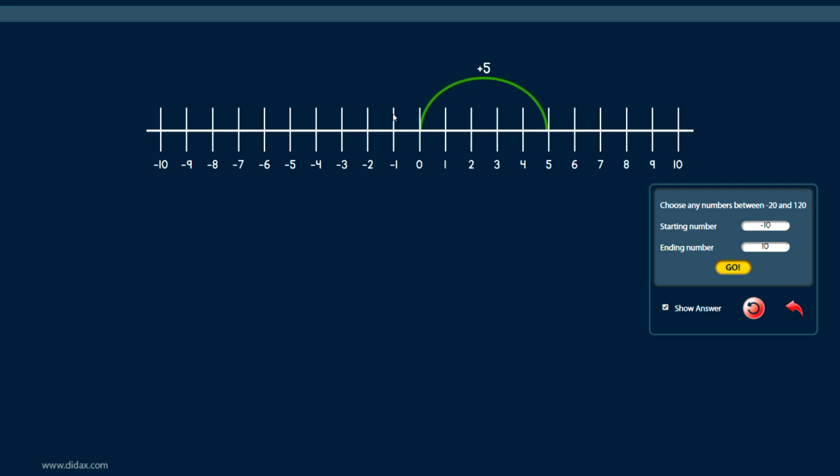If I then click on another point, it'll tell me I've jumped back three now. So I could use this to model addition problems, subtraction problems, even multiplication problems on the number line.